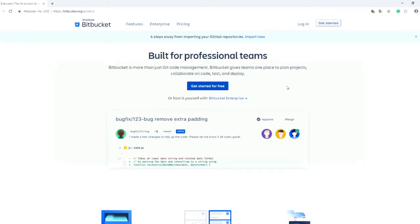Hello guys, I wanted to show you how to connect your Flutter app made with Android Studio with your Bitbucket account so you can commit and push your code to it so it is safe online.